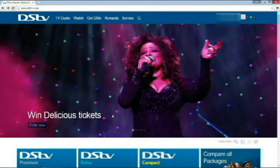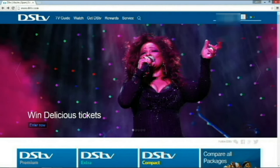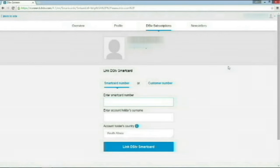Once you are logged in to your DSTV account, you should see your name at the top right-hand corner. Now, to activate our viewing rights, we need to click on our name. Click on DSTV subscriptions. It should take us to the next screen. That's going to allow us to enter in our smart card number or customer number.